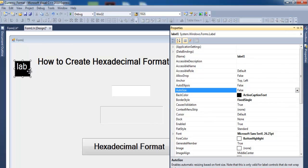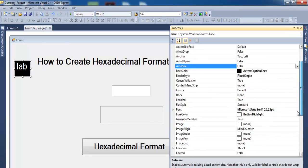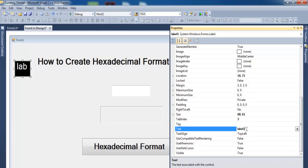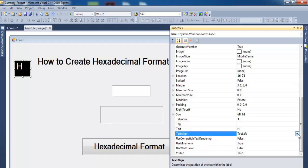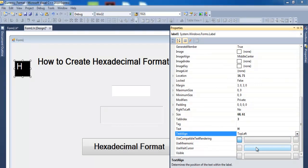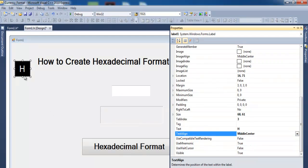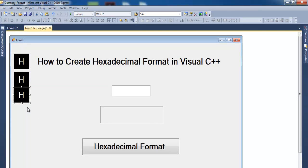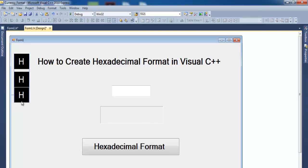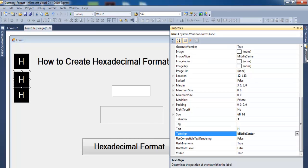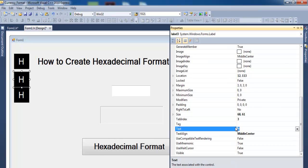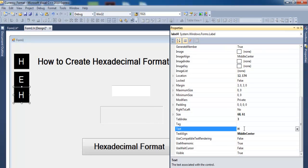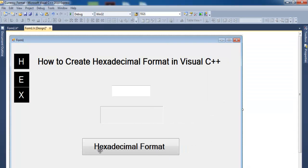And just change the content in there to 'H', and let's get it centered. Then we just need to copy this across, just repeat that, and copy that across and change this to E, X, A, D, E, C, I, M, A, L.